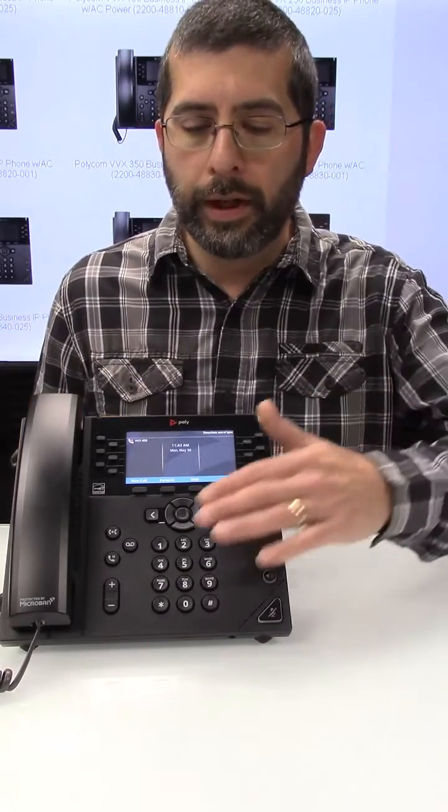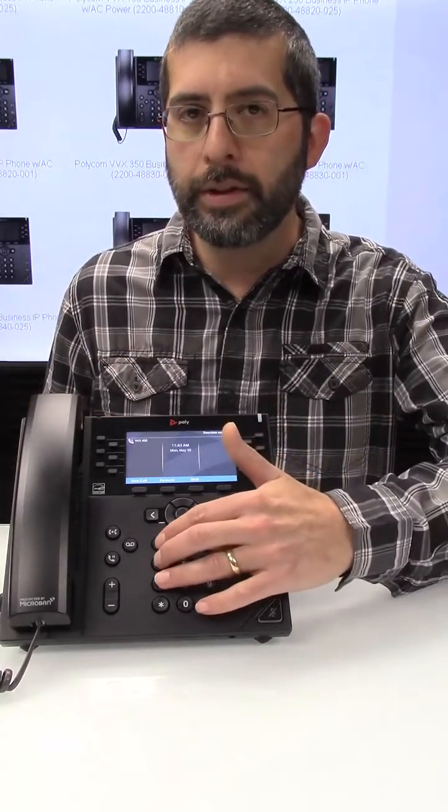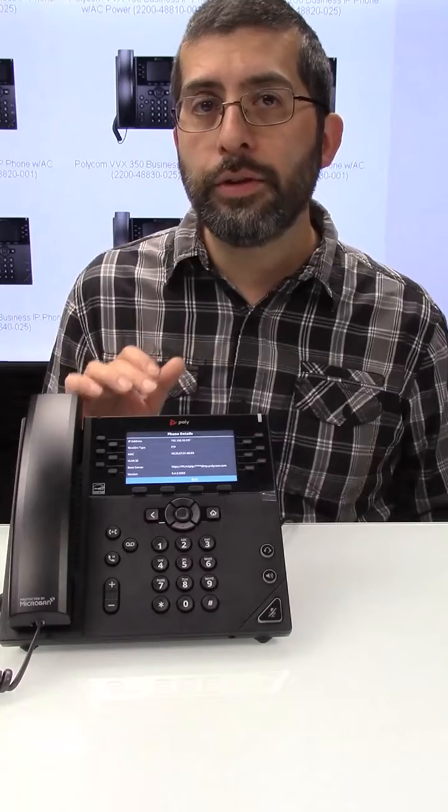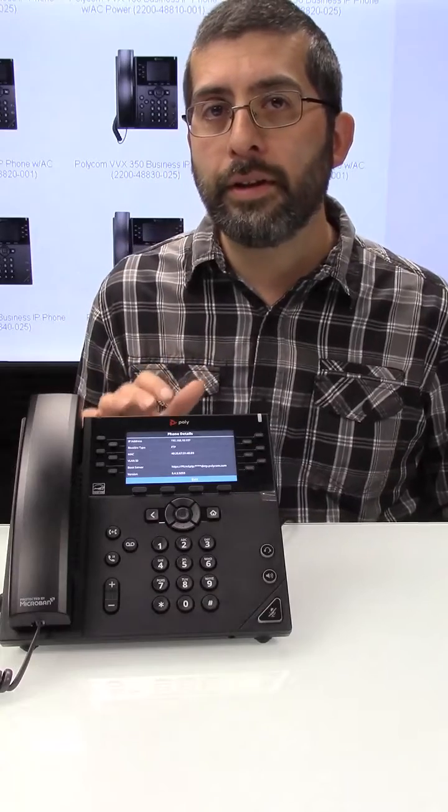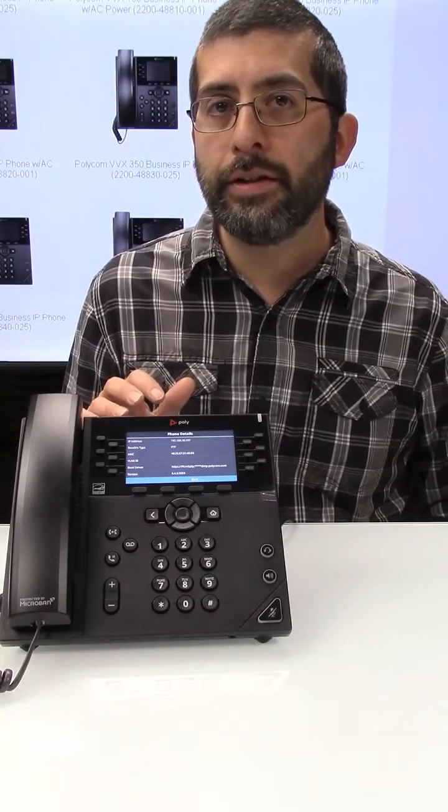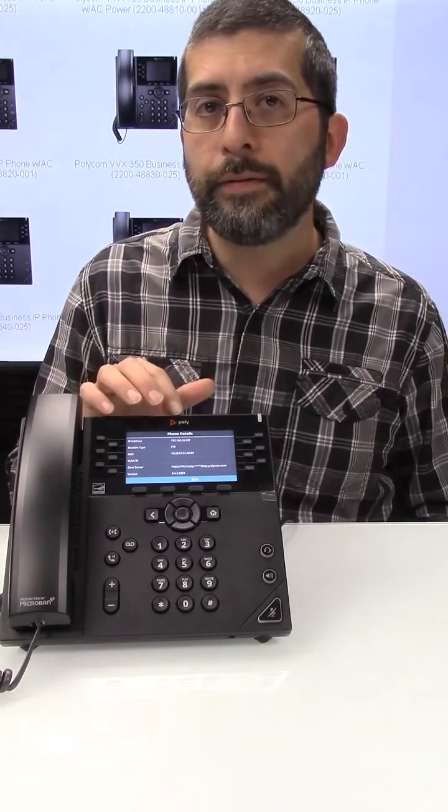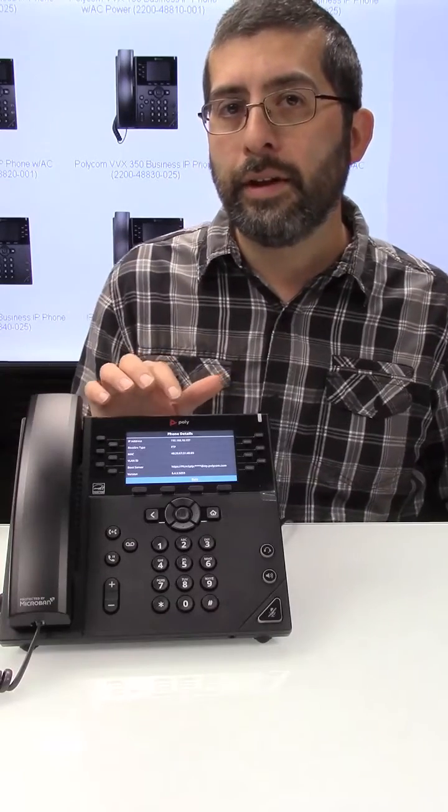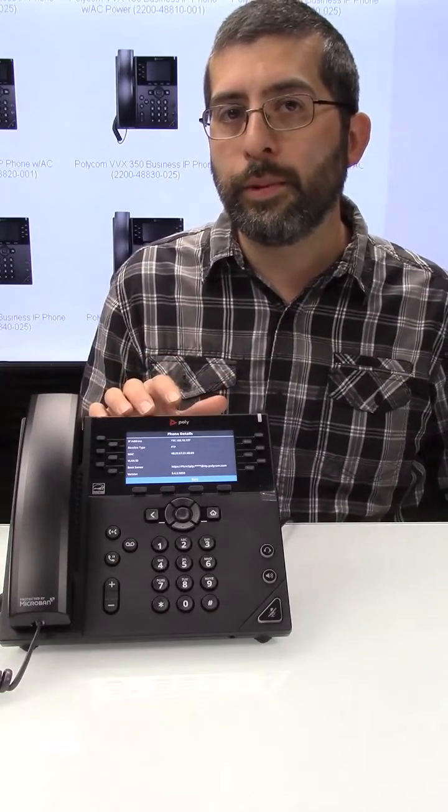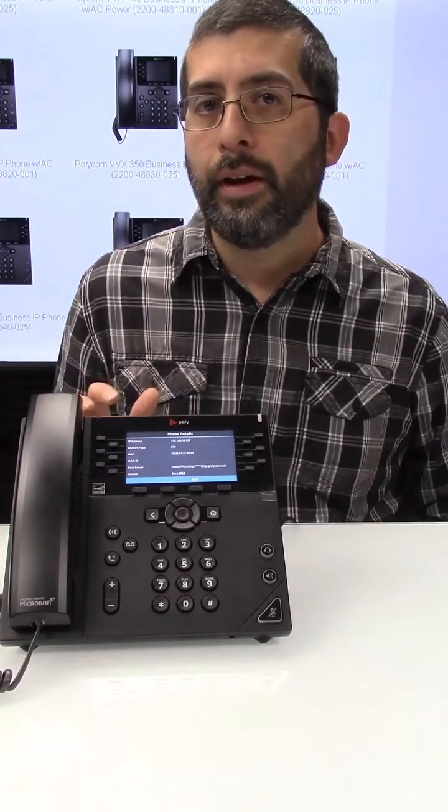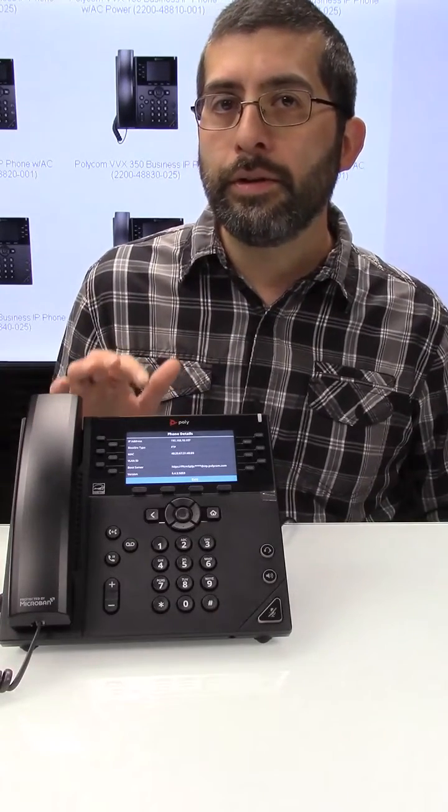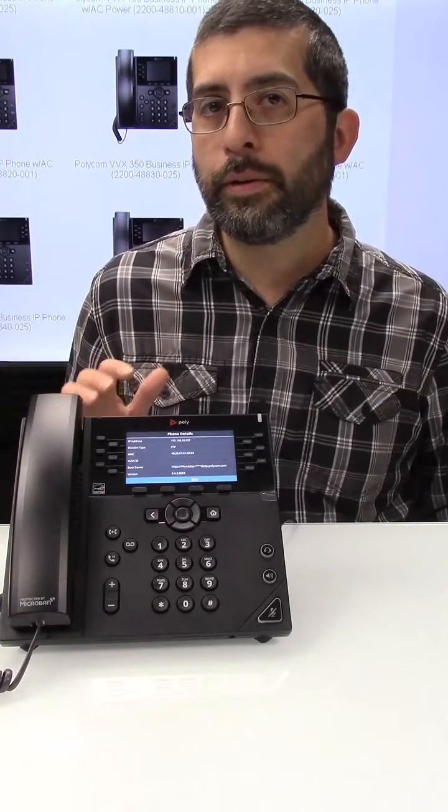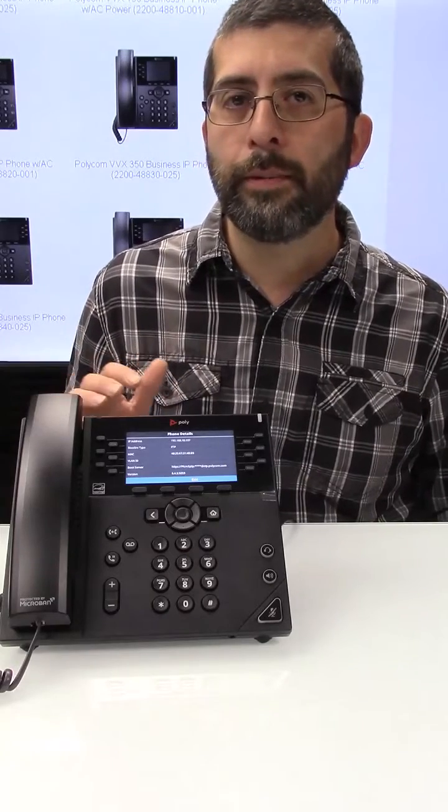At this point you can hold down the 1, 4, and 7 buttons. This screen will show you the MAC address in case you need to give that to your SIP provider. And this is going to show you the IP address of the phone so you can browse to this in a web browser and program your phone. It will also show you the firmware version in case you're wondering or in case the SIP provider wants to know.